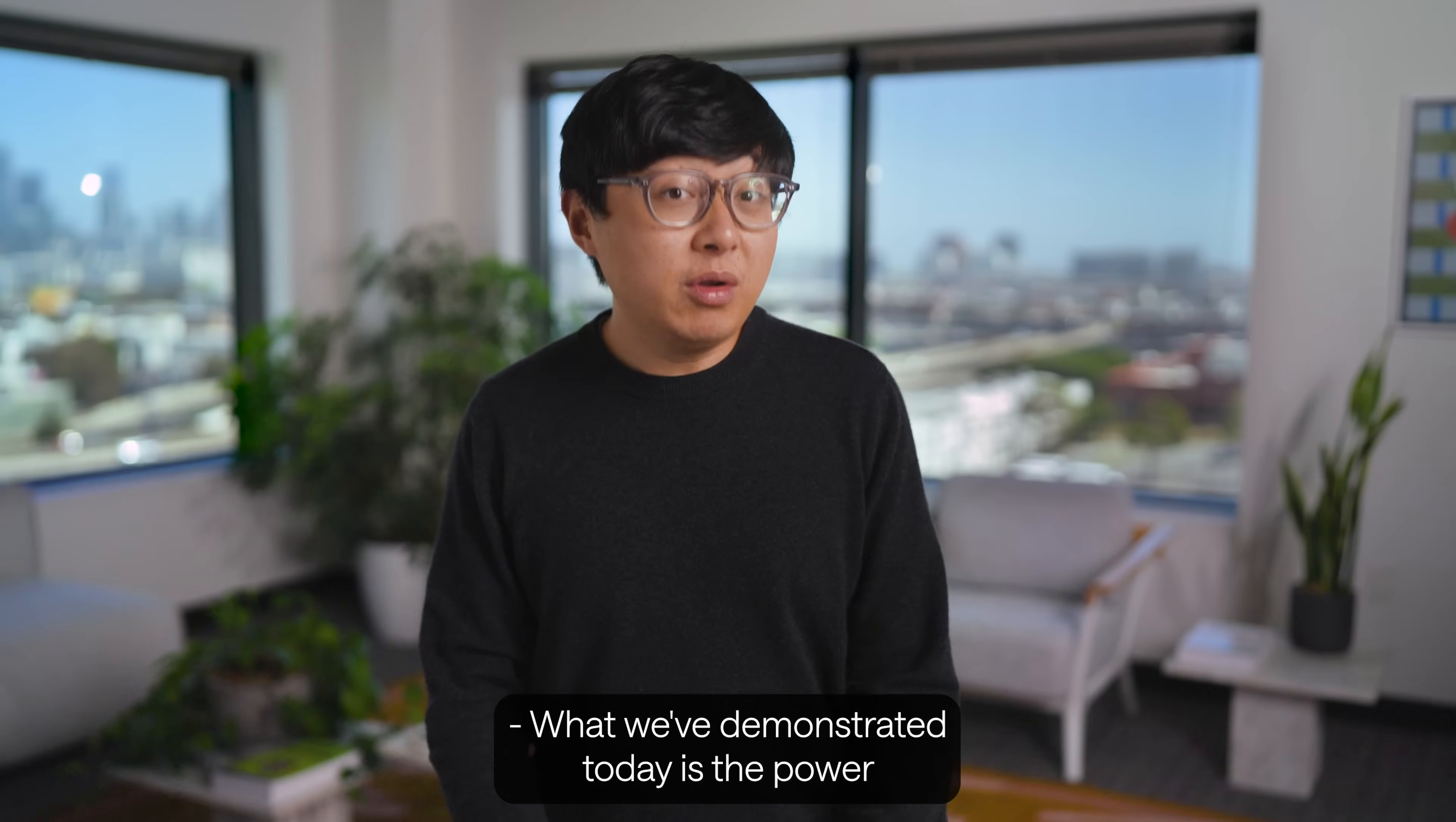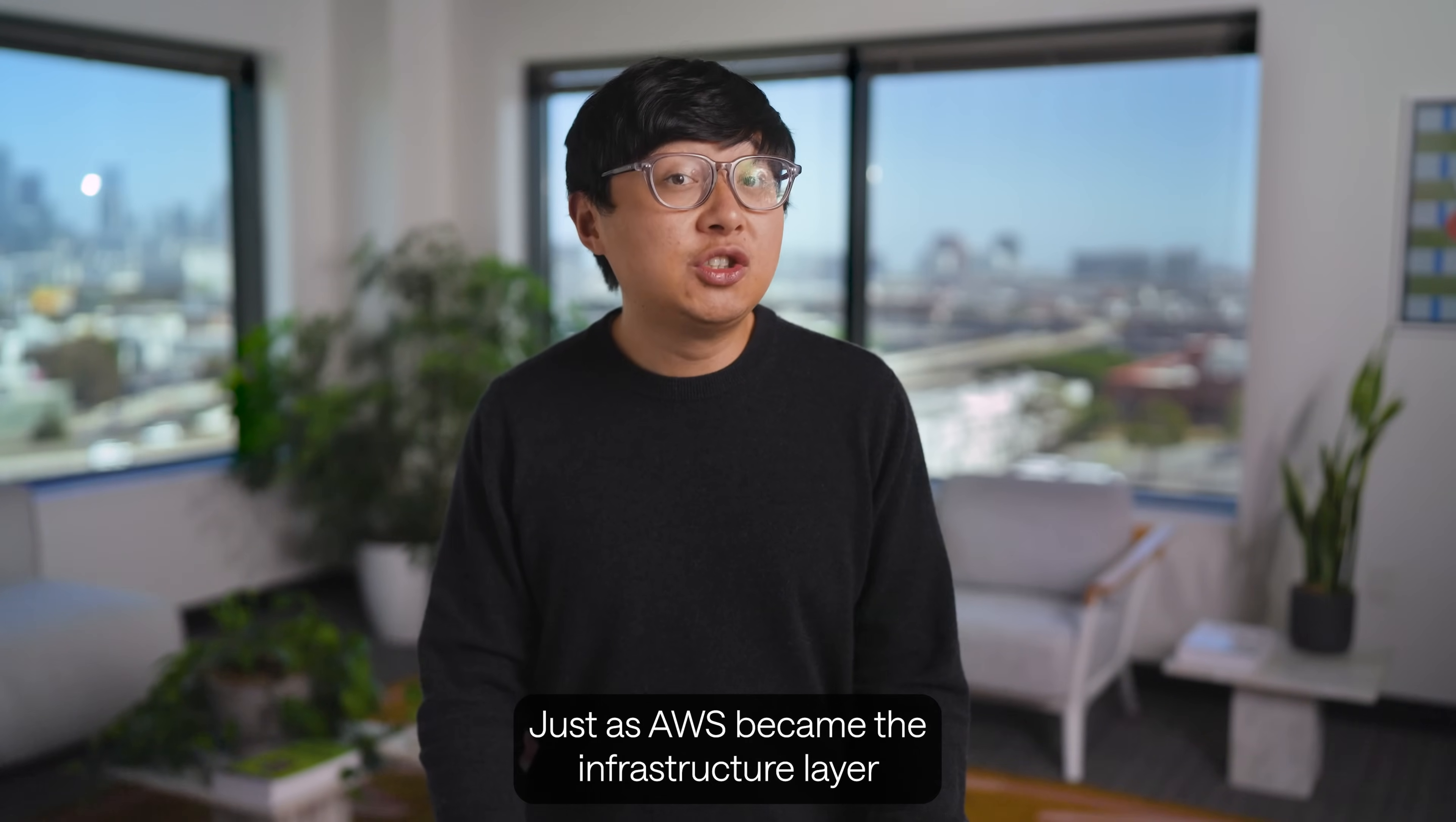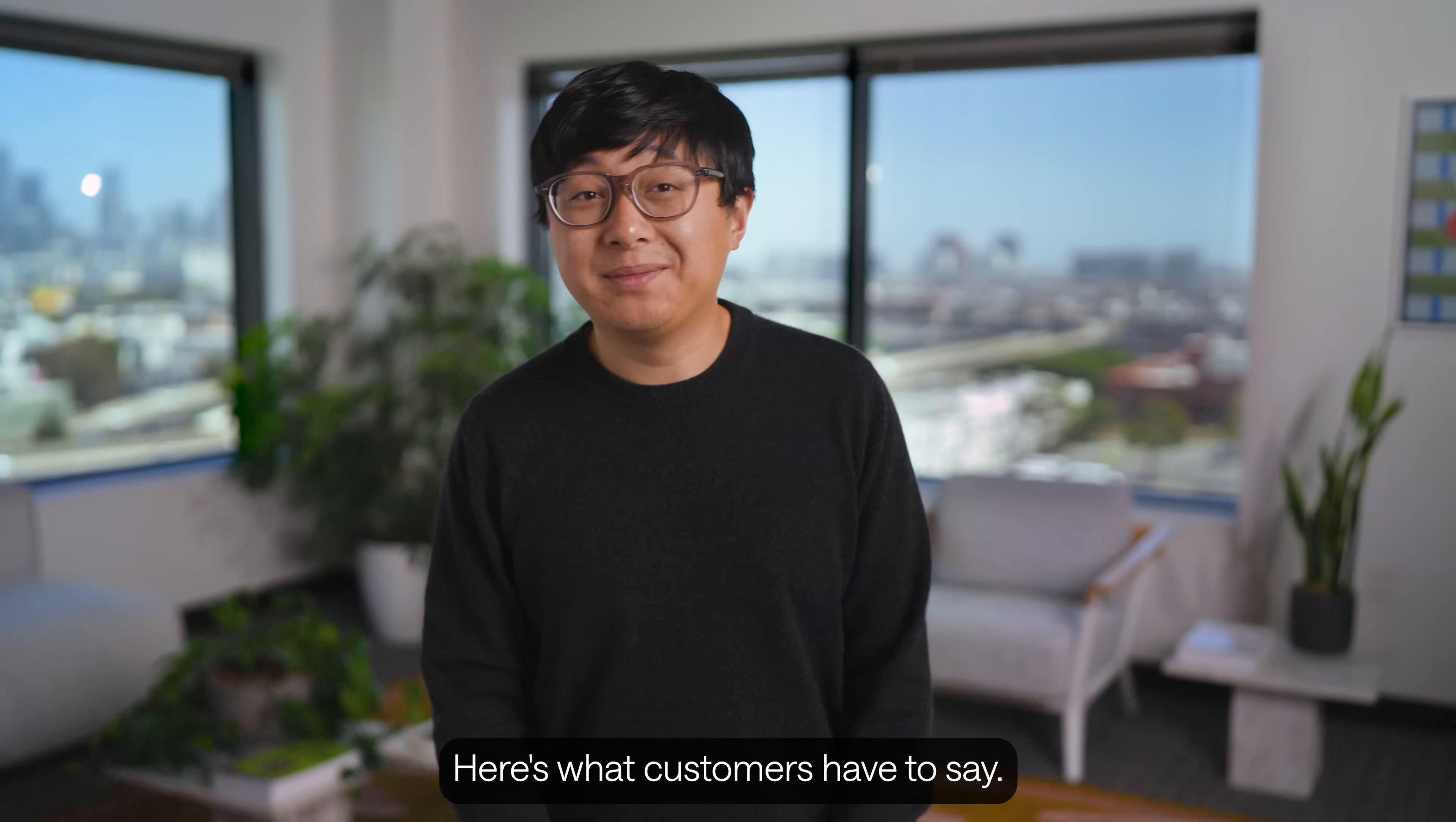What we've demonstrated today is the power of building on a true application layer. Retool Agents is the missing piece that transforms impressive large language models into complex automations and real business impact. Just as AWS became the infrastructure layer for cloud computing, Retool is becoming the definitive app layer for AI. And you don't have to take my word for it. Here's what customers have to say.